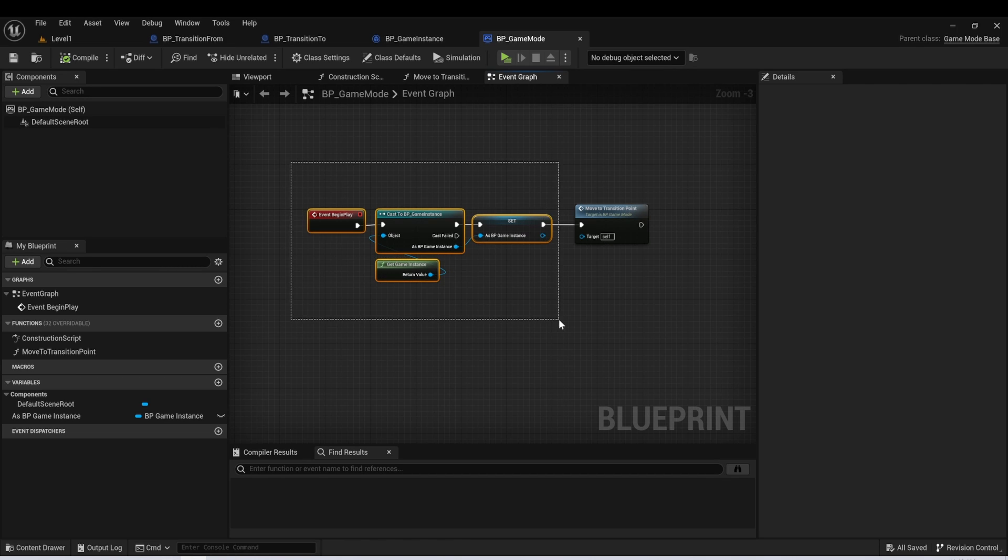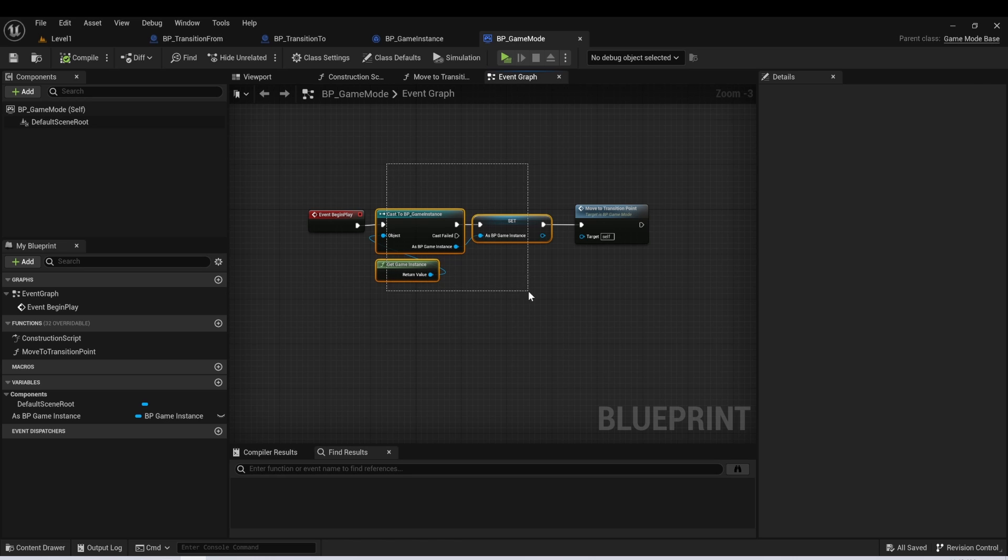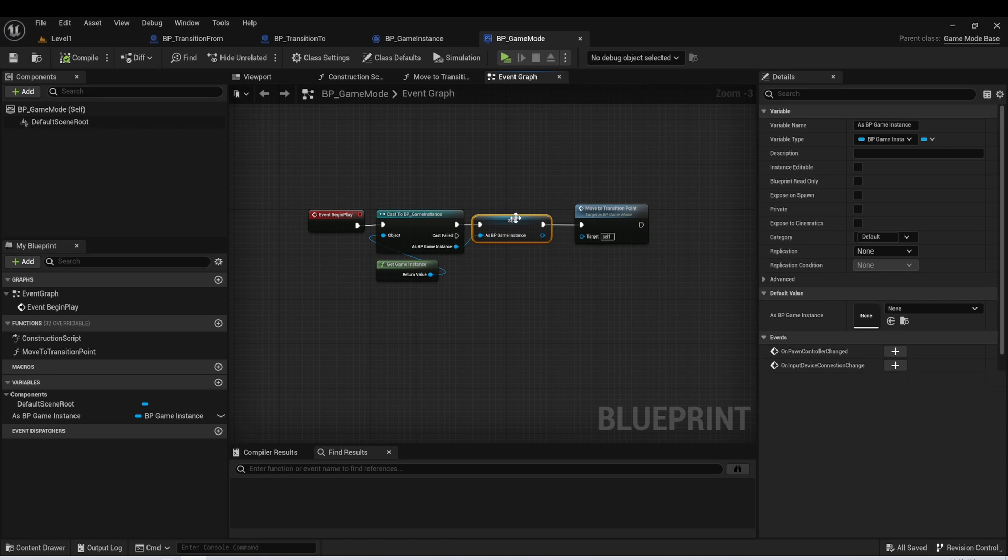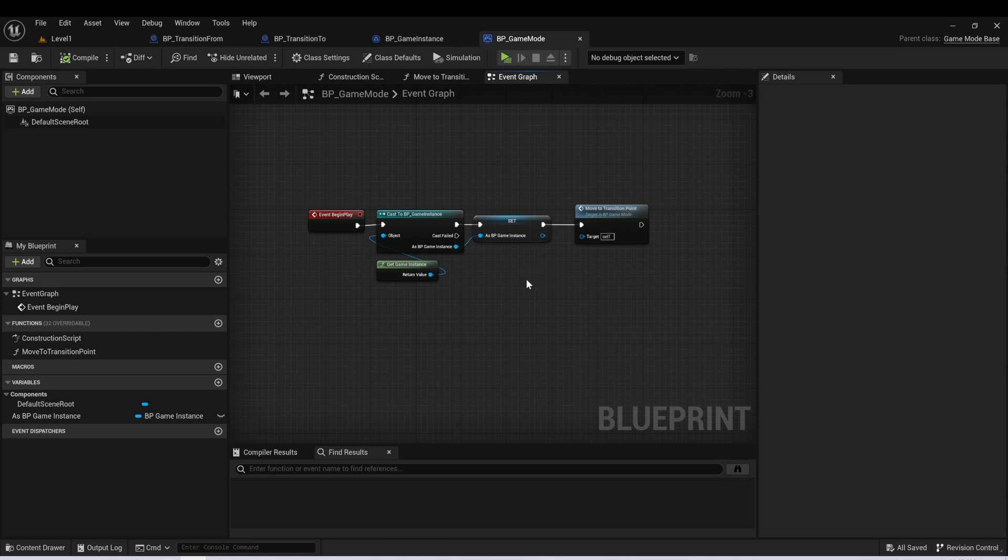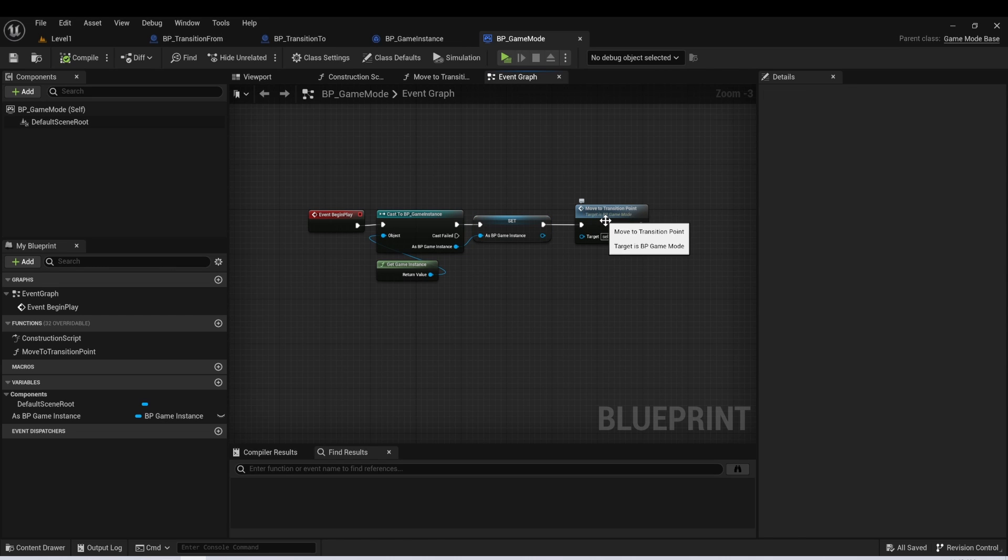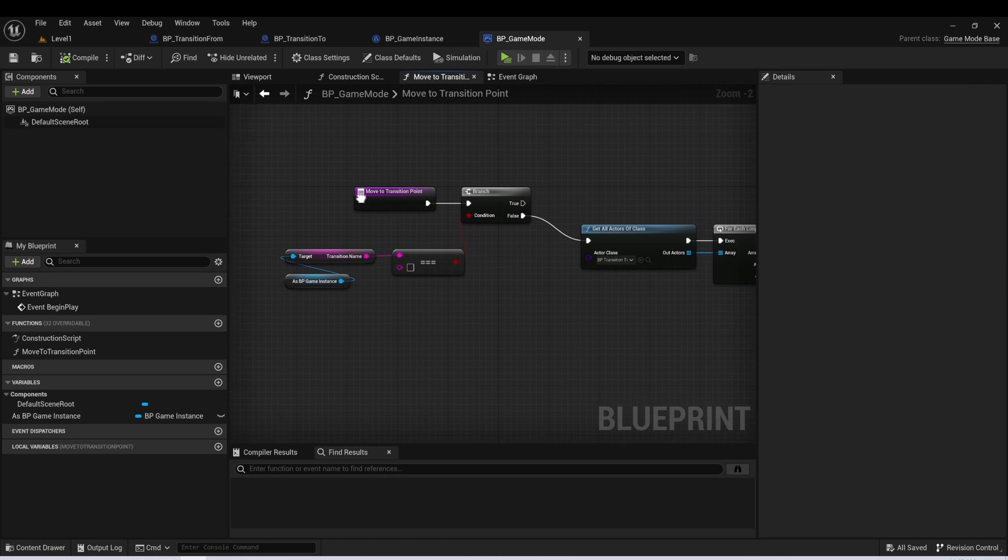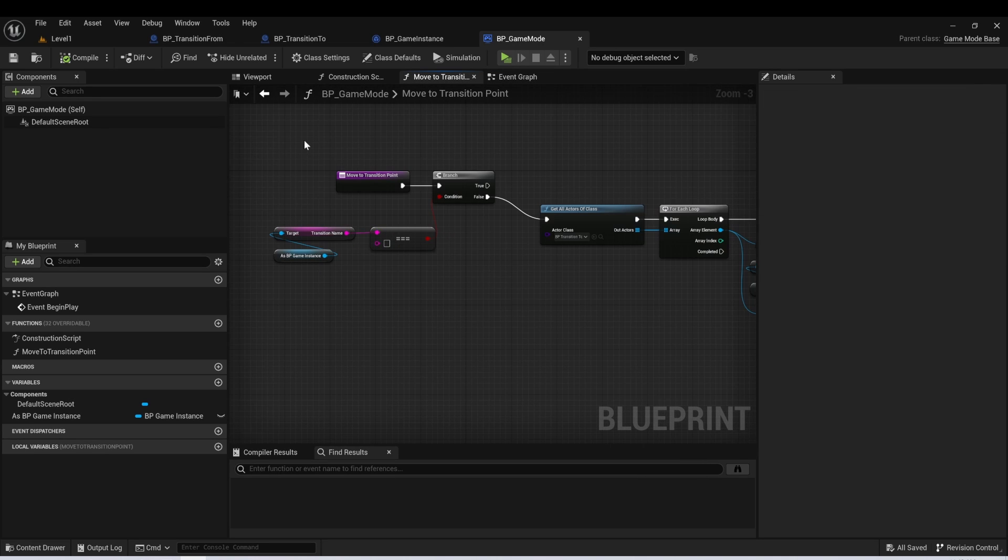But essentially, we're going to load into our game mode. And the very first thing I want to do is get a reference to my game instance, I'm going to set that as a variable so I could use it elsewhere in this actor. And then immediately after that, I'm going to call this function that I called move to transition point. And if we open that up, I'll walk you through really quickly what's happening.